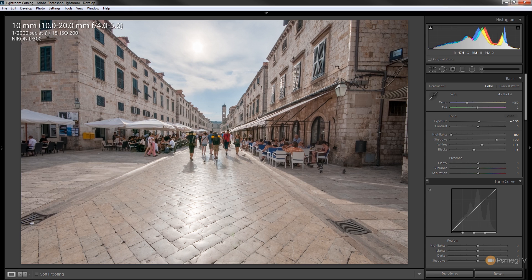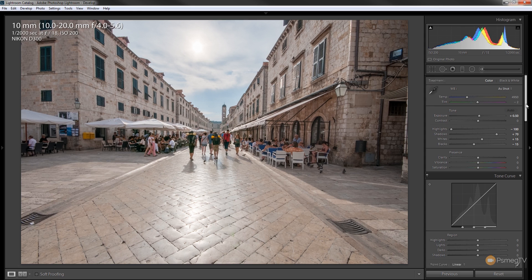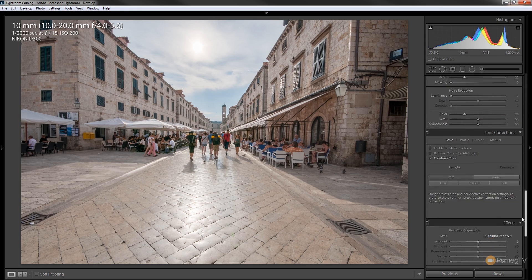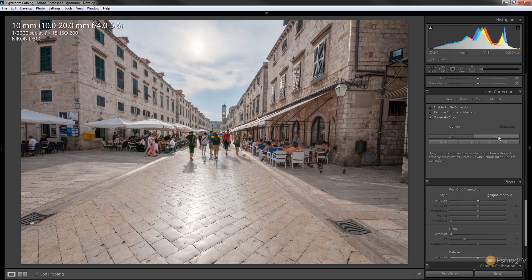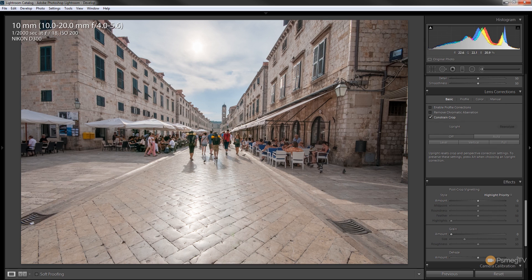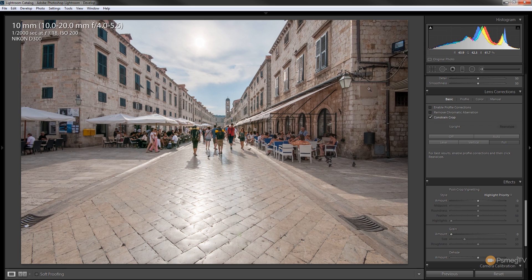So the next thing we can do is we can make sure that all our buildings are lined up. So if we come down to the lens correction panel we can try any of these options but I'm going to go for full so it'll adjust any horizontal and vertical issues you may have in the image. We give that a second or two to actually go through and process it and there we go. We've now straightened everything up nicely.